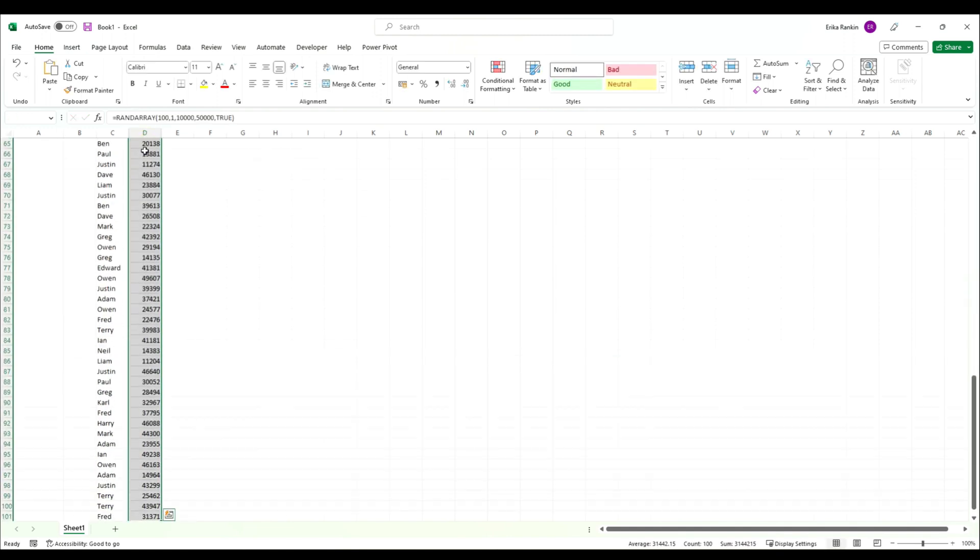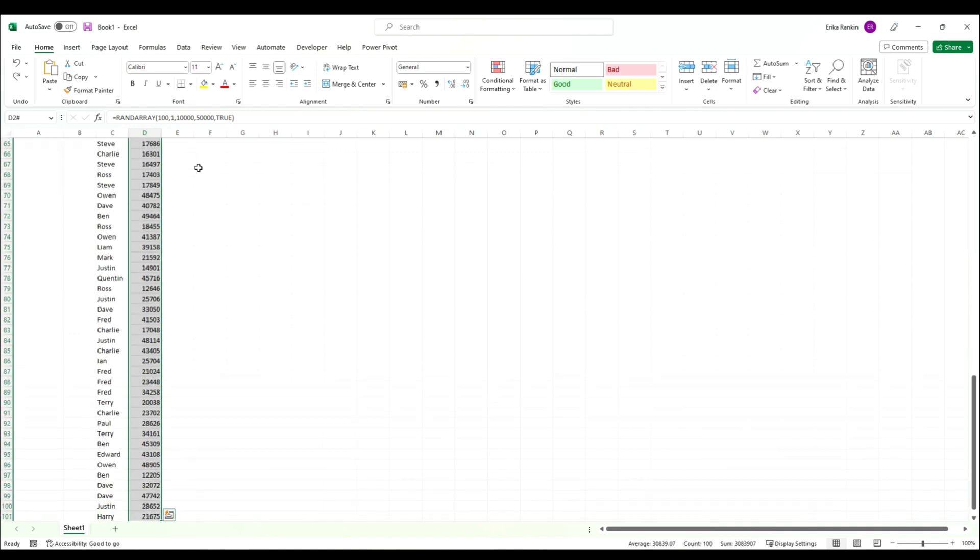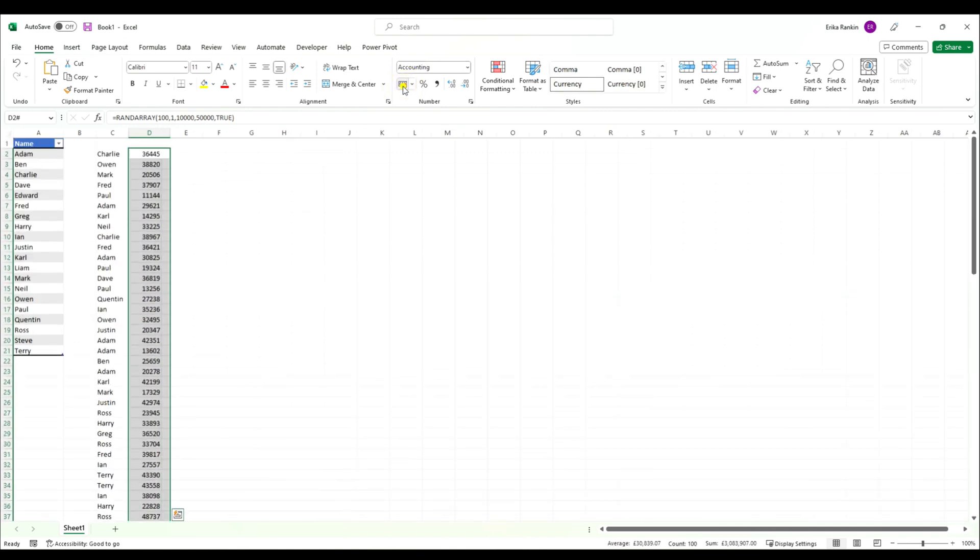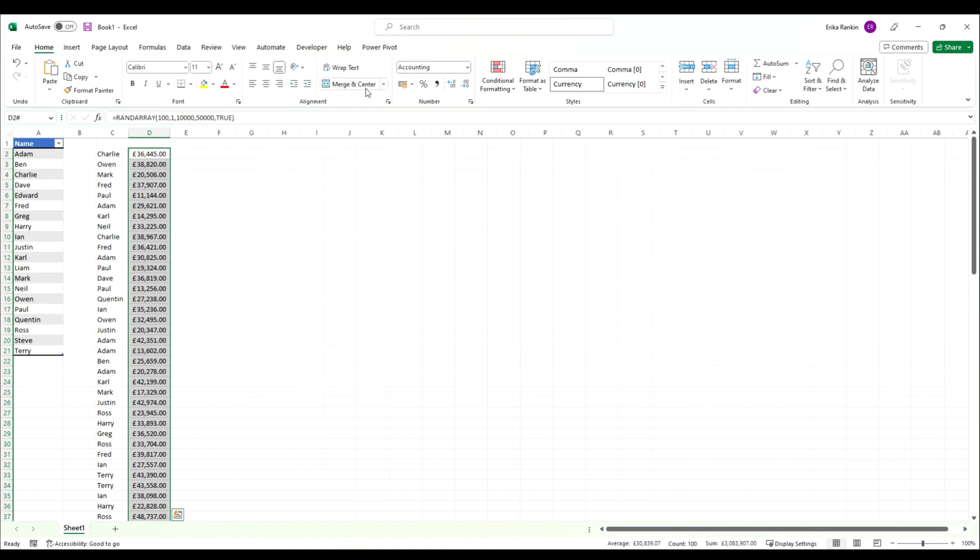We might want to format these, for example as currency, and we'll take out our decimal places.